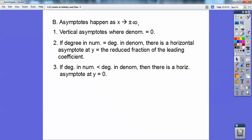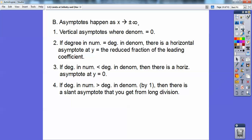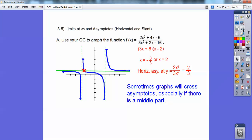If the degree in the numerator is less than the degree in the denominator, then there's always going to be a horizontal asymptote at y = 0. This graph doesn't have that case, so I don't have something to show you. If the degree in the numerator is greater than the degree in the denominator by exactly 1, then there's going to be a slant asymptote, and you get that from long division — we did that in pre-calculus. Sometimes graphs will cross an asymptote, like this one crossed its horizontal asymptote.